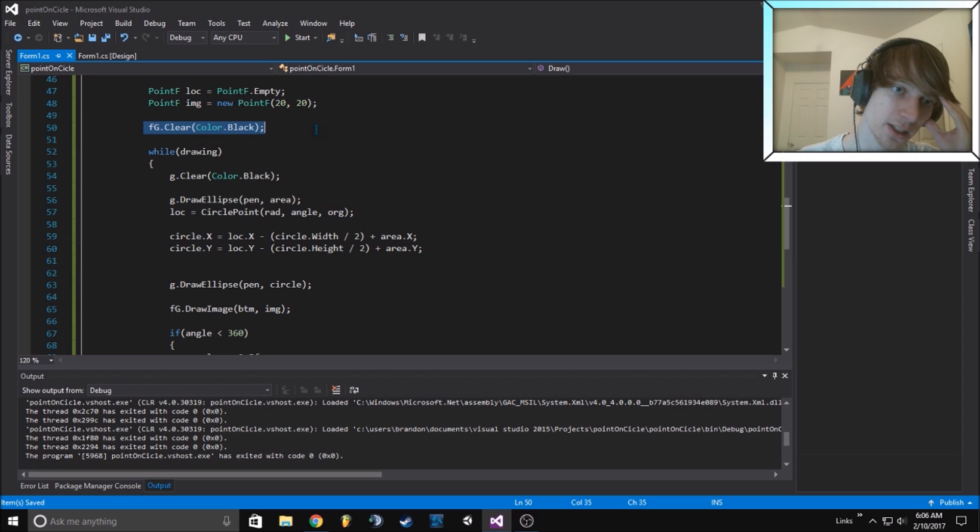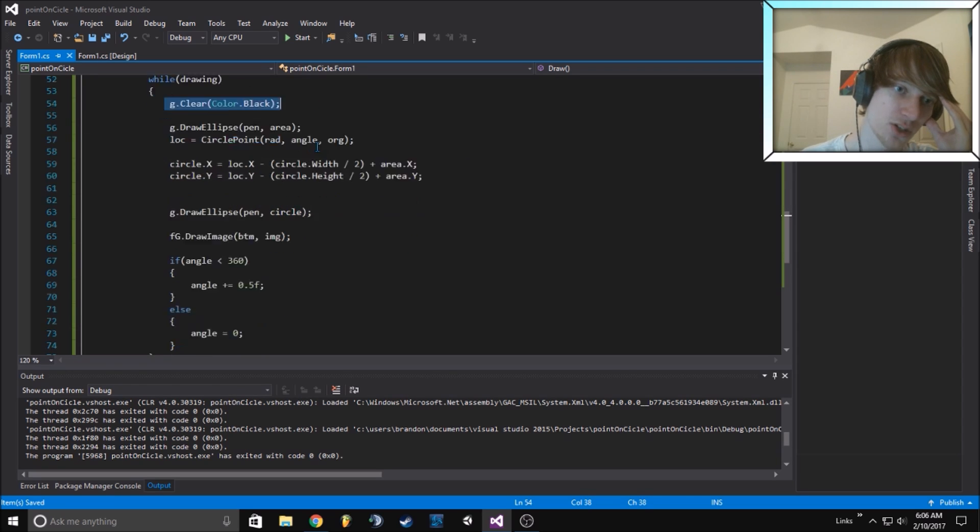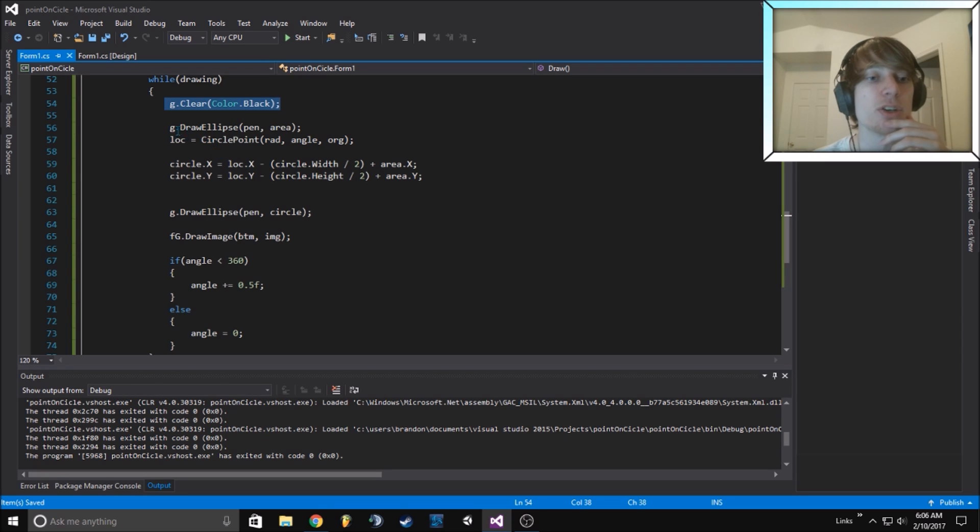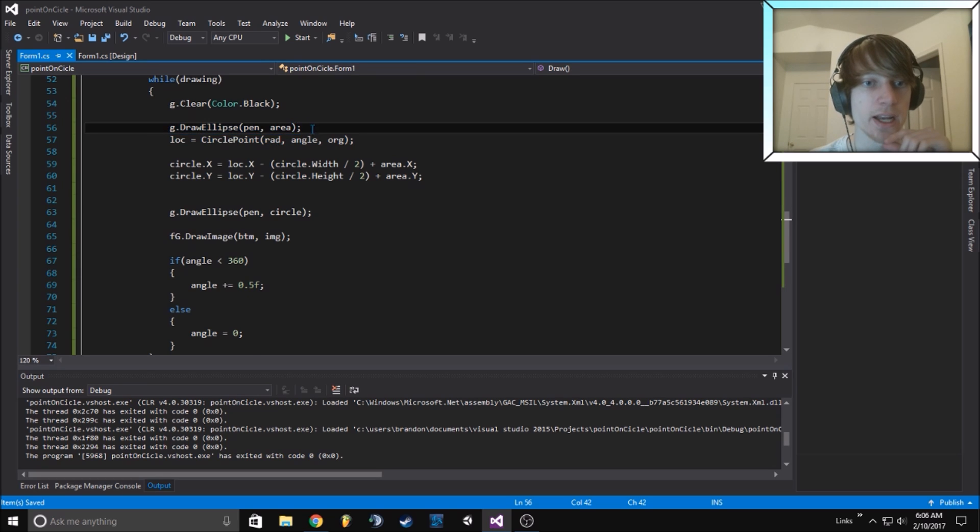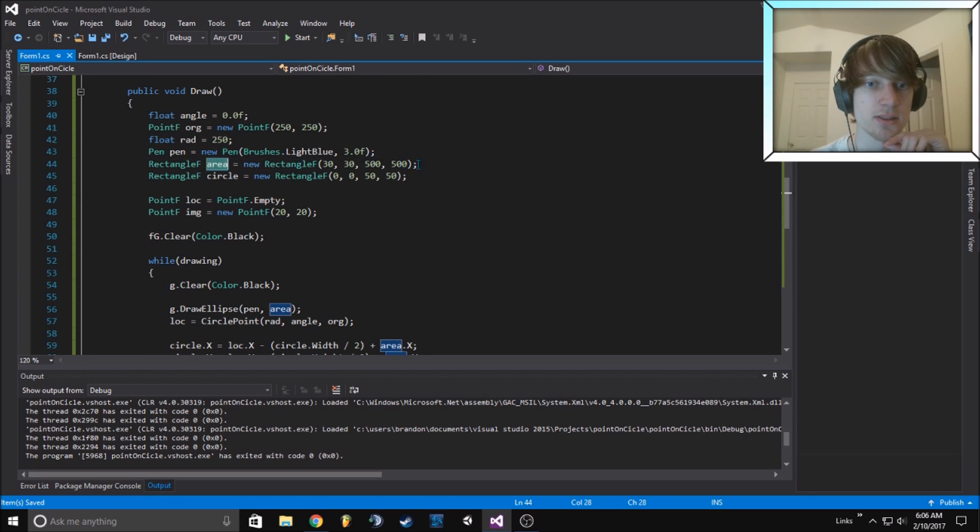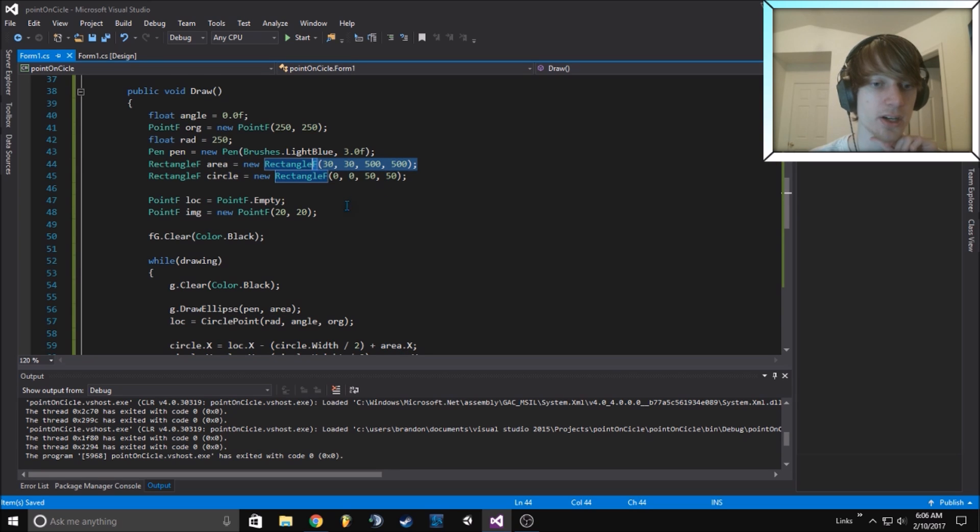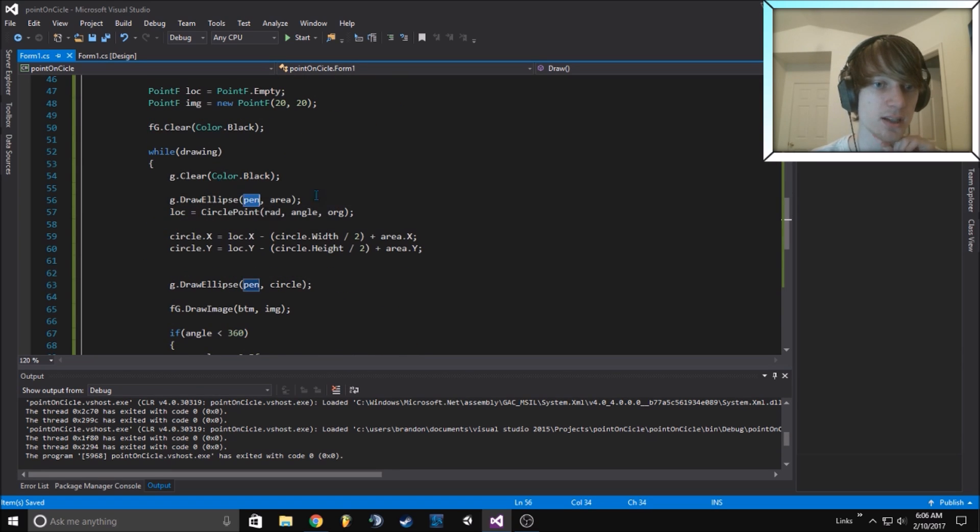We clear our graphics for the form, we begin drawing, we clear the graphics for the image so it's all set to black. Then we draw our first ellipse in the pen area. Area is 30, 30 and 500 by 500, and the pen is the color and width.